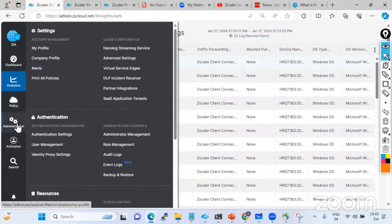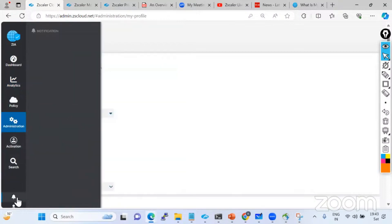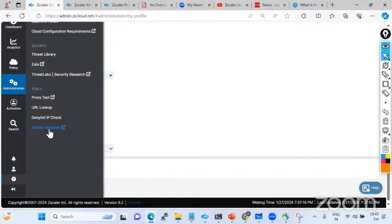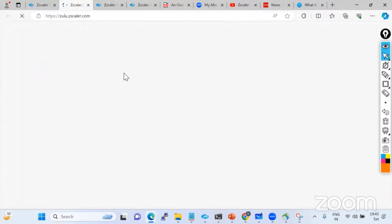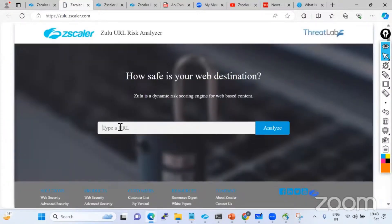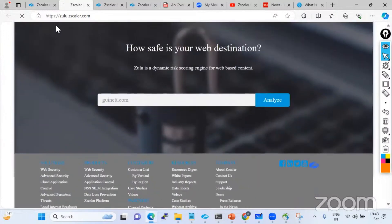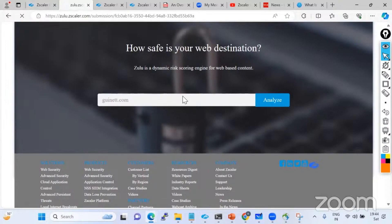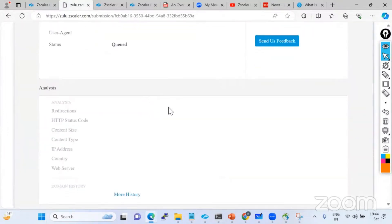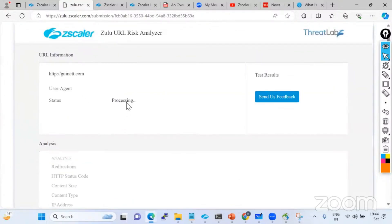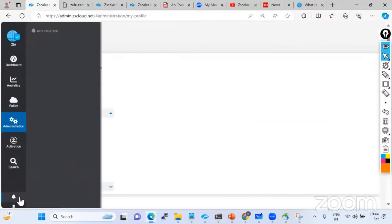We also have a troubleshooting tool called Zulu. By using this Zulu command, you can type any URL to analyze the risk - how safe your web browsing is for any destination you are going to use. It gives real-time results. Zulu is quite popular in Zscaler and very helpful - if you are going to allow any URL, better you check the risk associated with it.